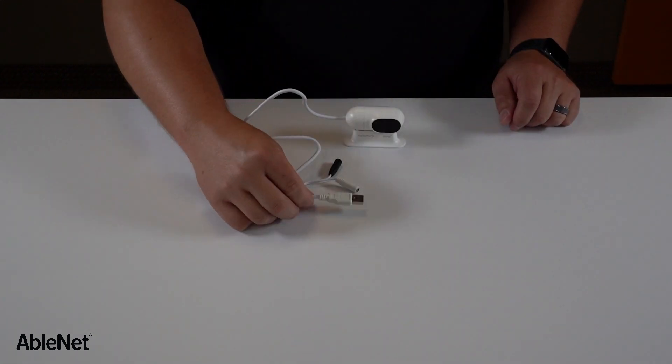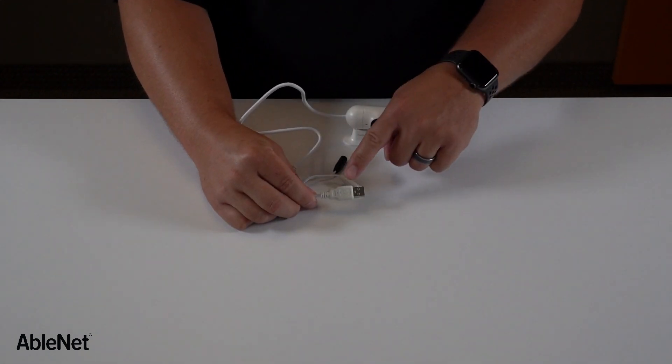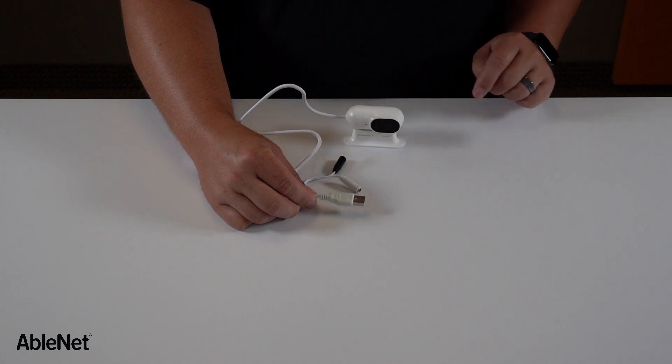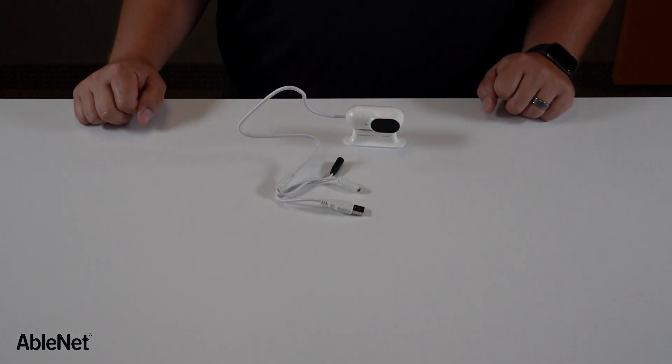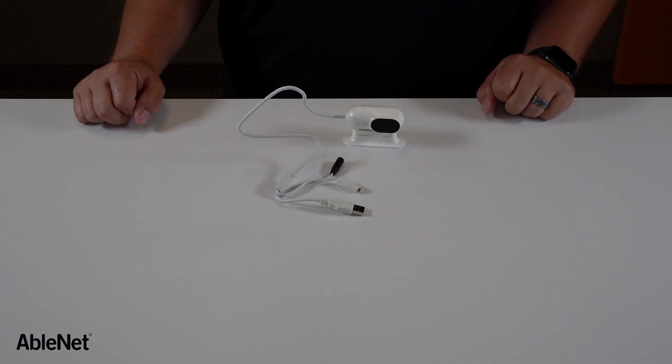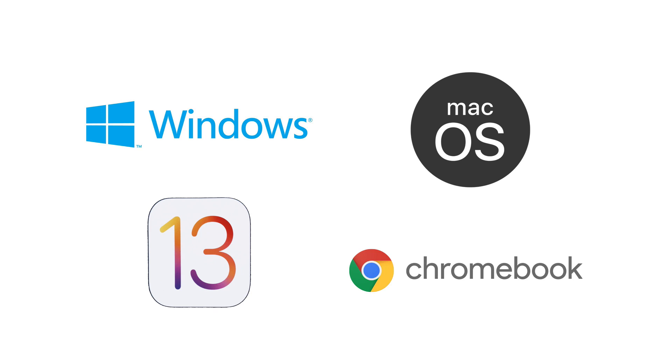Tracker Pro 2 uses a standard USB Type A connection and is compatible with most devices that can use a standard mouse. This includes Windows, Mac OS, Chromebooks, and the iPad and iPhone on the new iOS 13 or iPad OS 13.